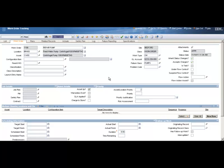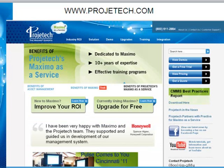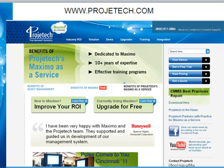This concludes this presentation. Thank you. Please visit our website at www.projecttech.com to see our other training demos. And if you have any questions, please contact us. Thank you.